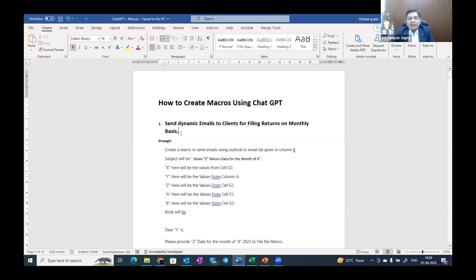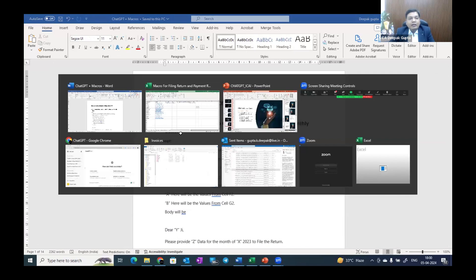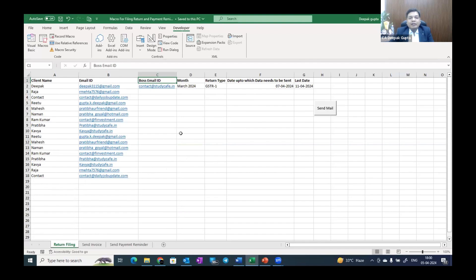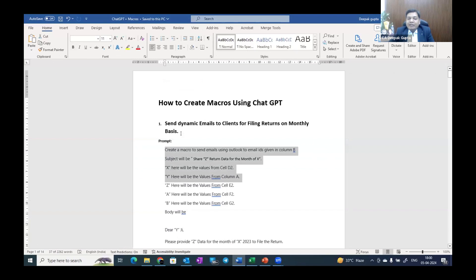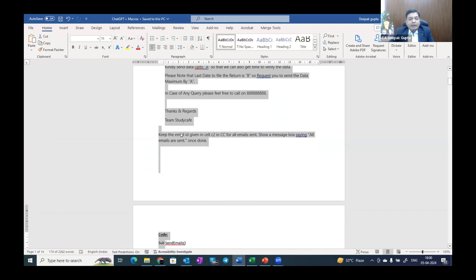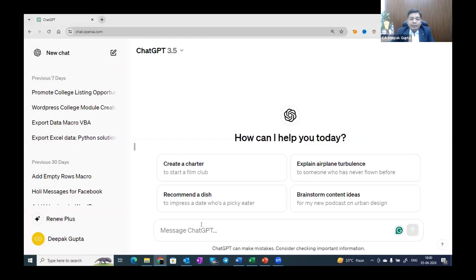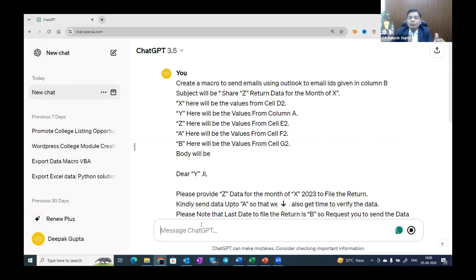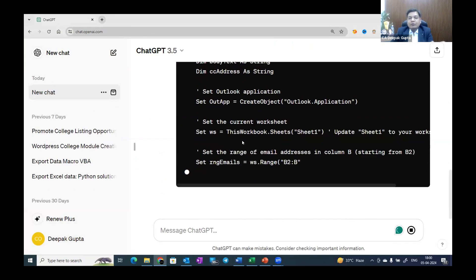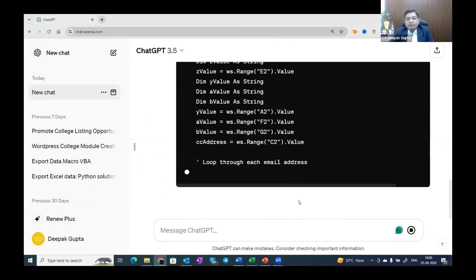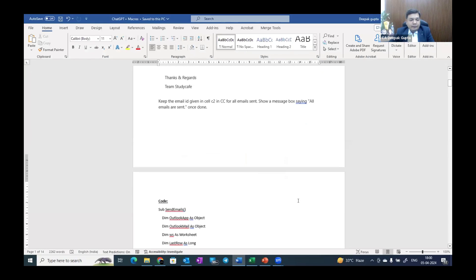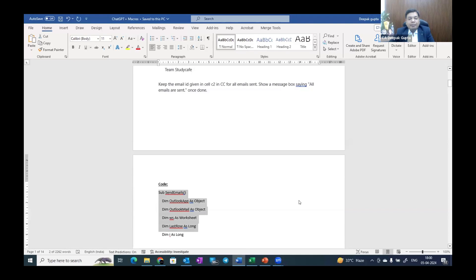With the help of AI, I have created a VBA code. In my prompt, I have mentioned what information is needed to send the mail — email ID, the month for which I need data, the submission deadline, and each client's email ID is written here. The prompt is already written, so I'll copy it, go to ChatGPT, and paste it. ChatGPT will give me the VBA code along with instructions on where to paste it. After that, the VBA is ready. This is the code which ChatGPT is generating.